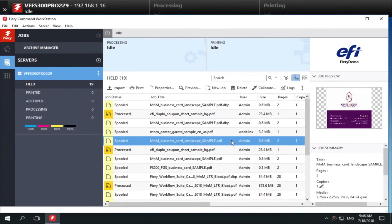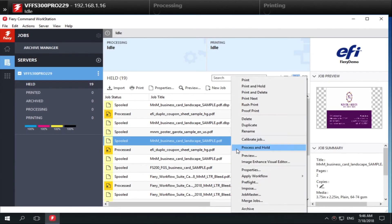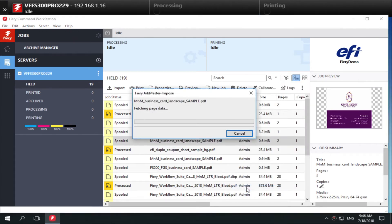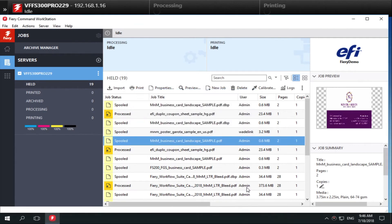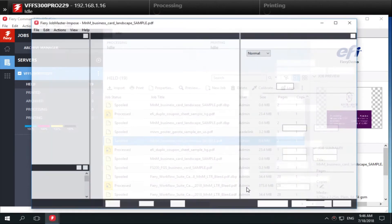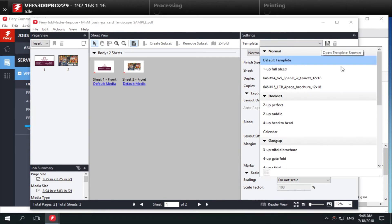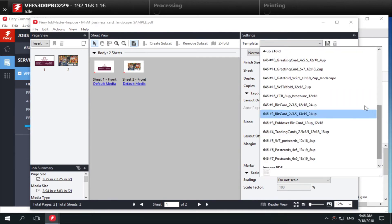Now let's apply an Imposition template for a business card. Import or drag and drop the PDF file into the command workstation held queue and open Impose. In the Settings pane, select Template to view the available templates. Select the desired template.